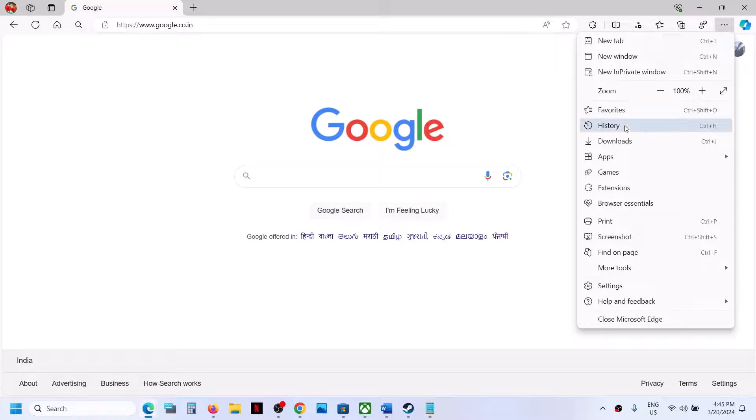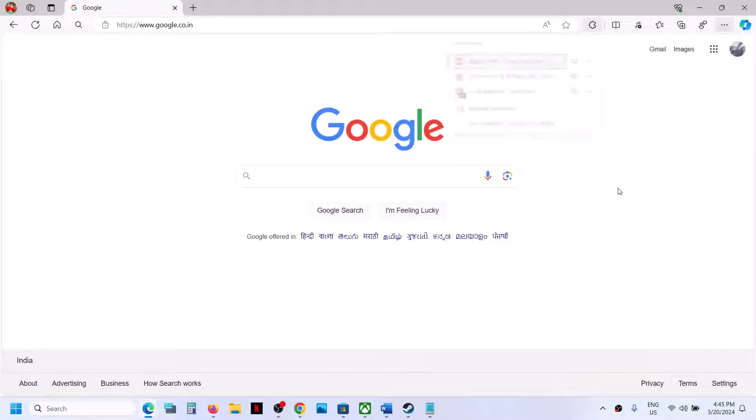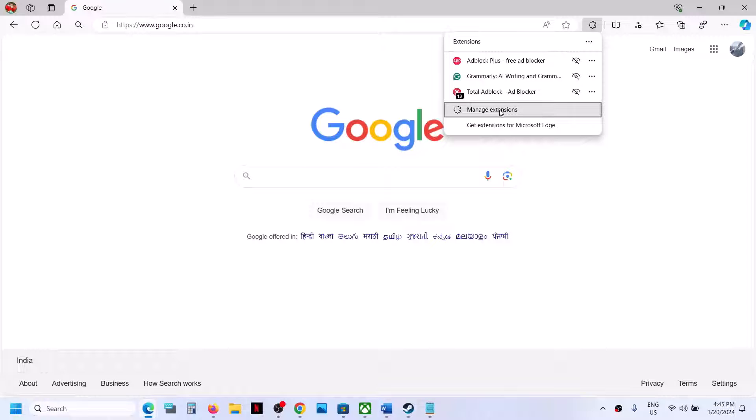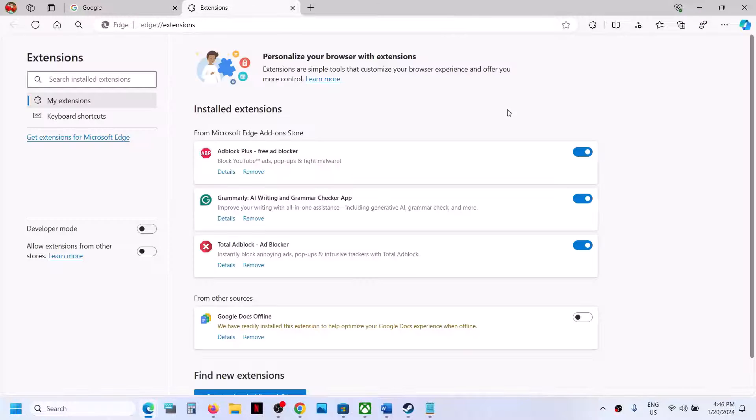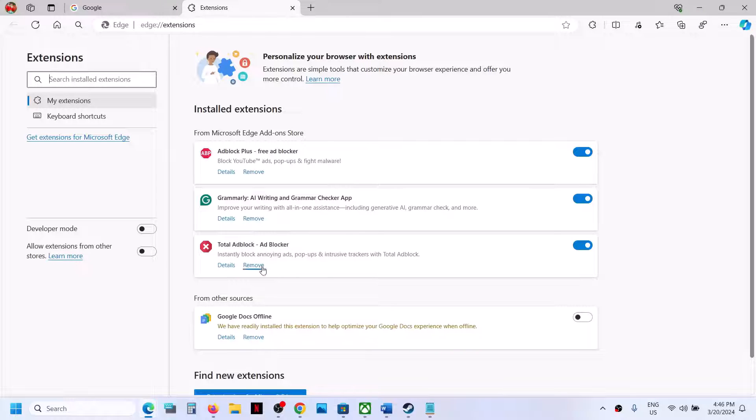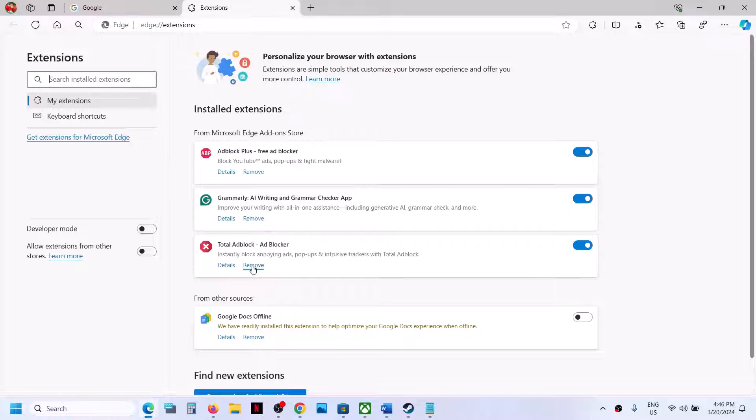Click on extensions and then click on manage extensions. Now over here you can see total ad blocker. Don't turn it off, just if you want to remove it, click on remove over here.